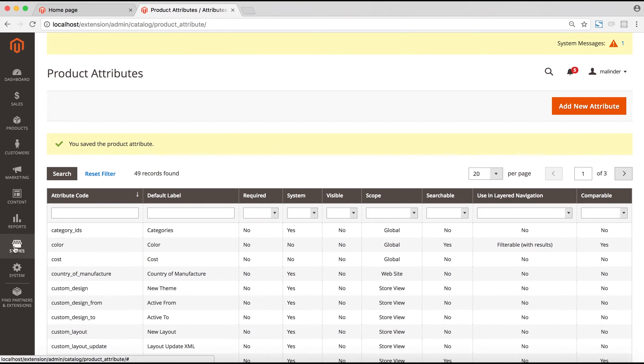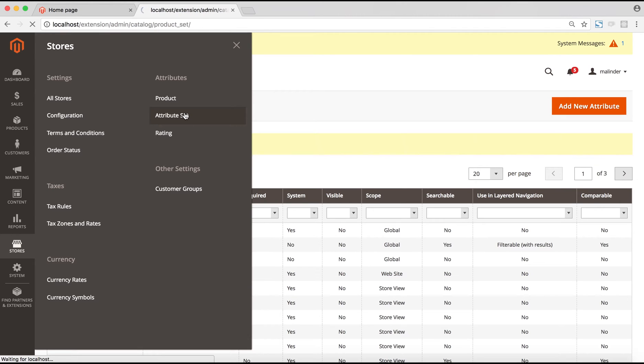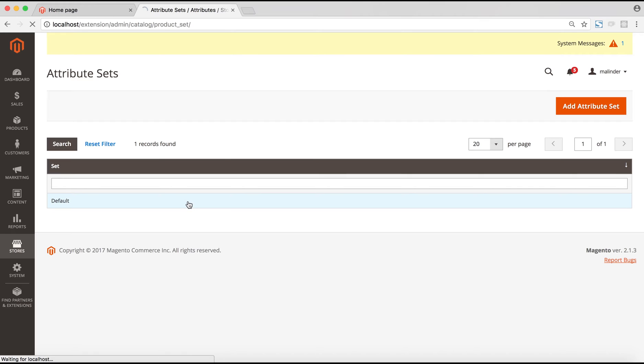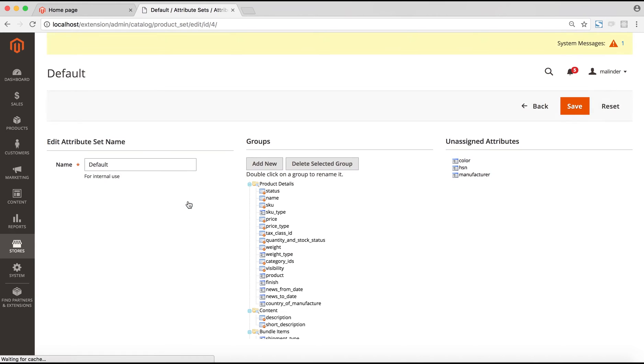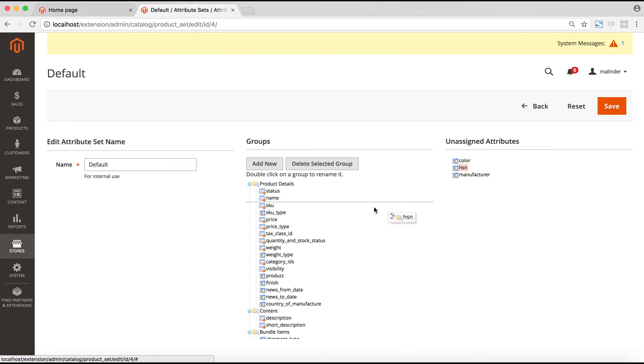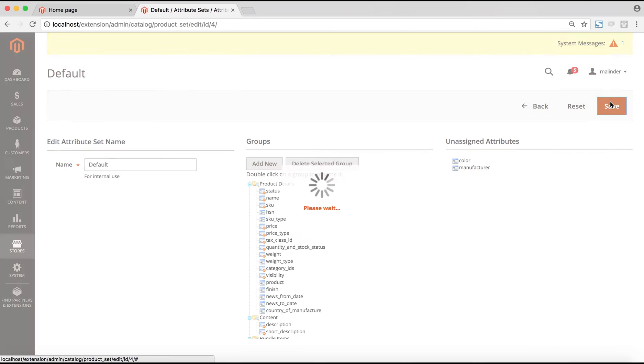After the attribute is saved, the next step would be to assign this attribute to an attribute set. For that, we go to the stores and the attribute set option under the attribute section. We go to the attribute set which we want to assign this attribute to, let's say it's default in this case. We'll drag and drop the HSN attribute under the product details section and then save the attribute set.